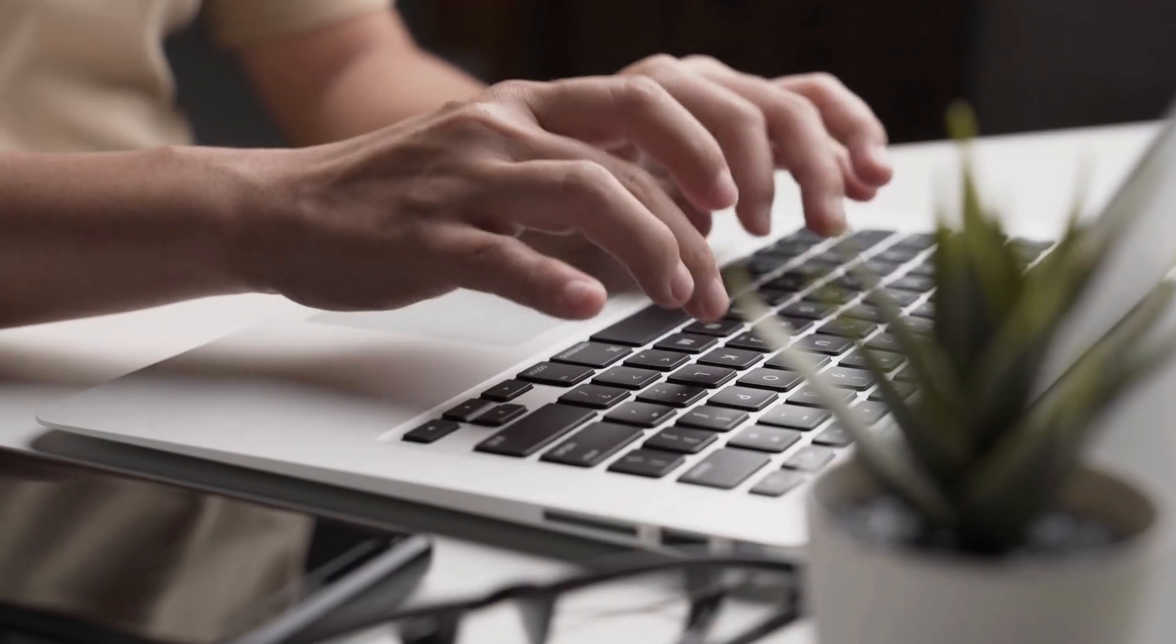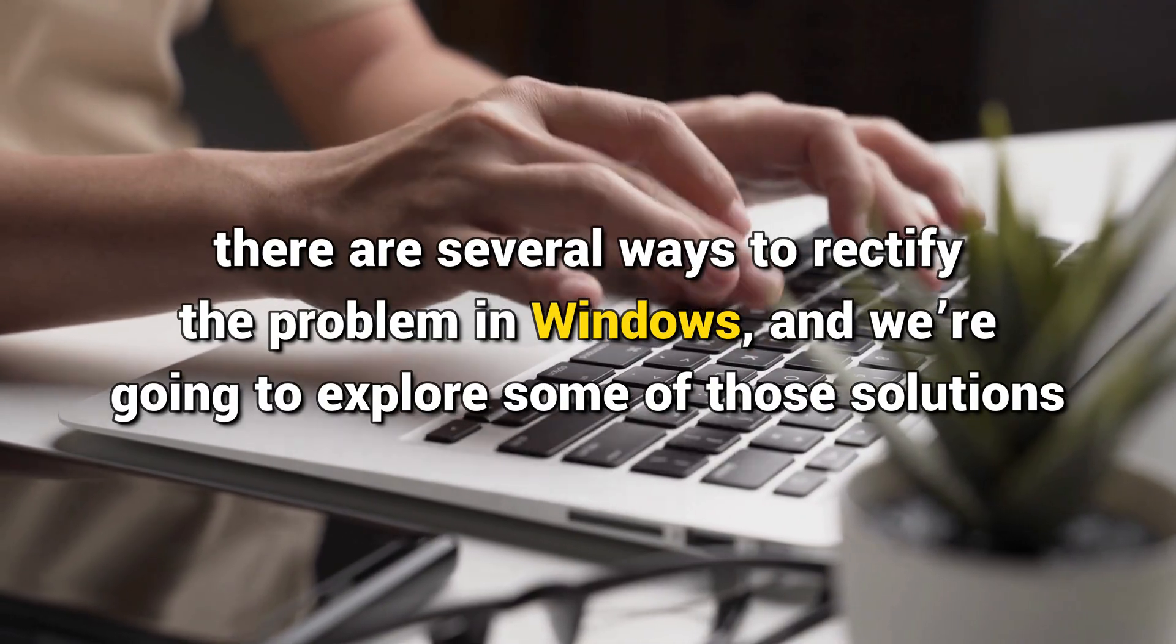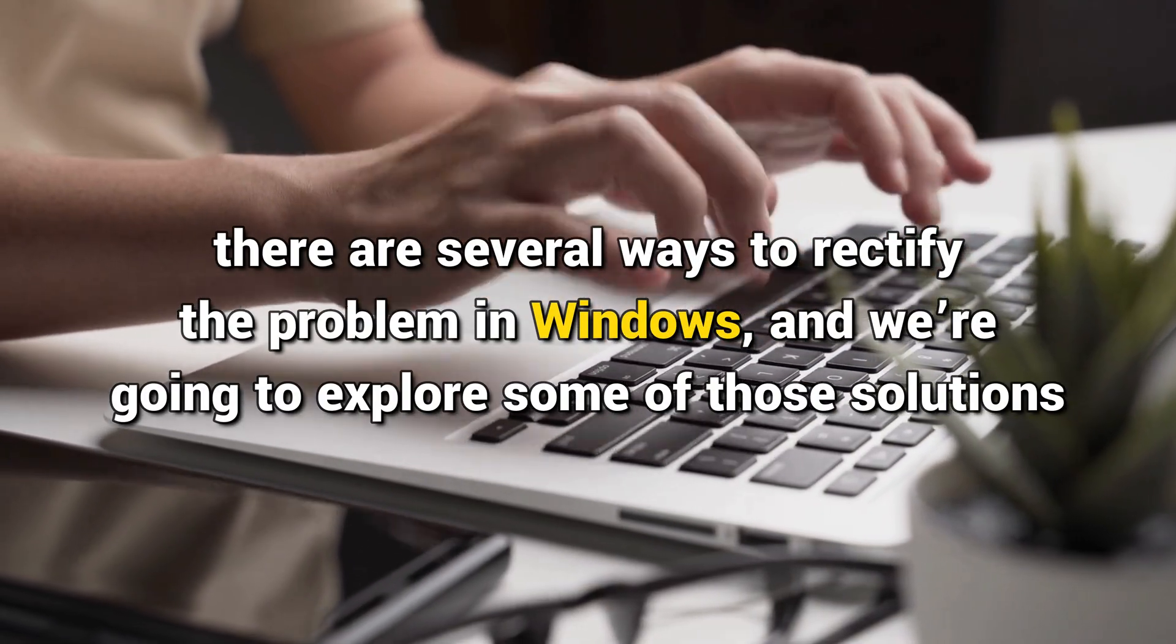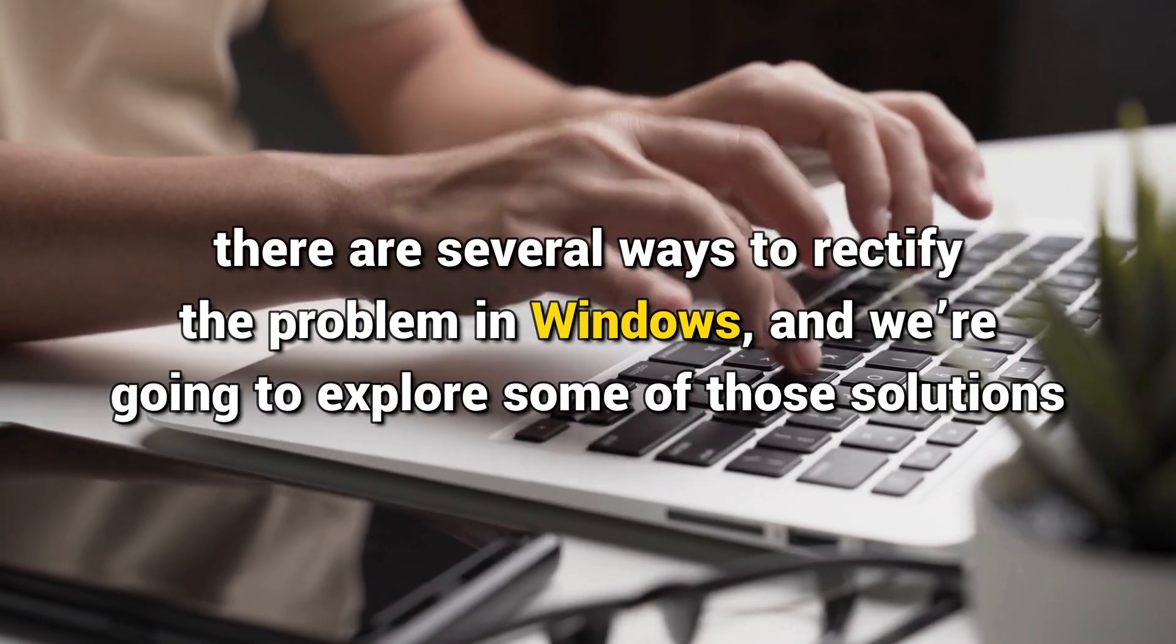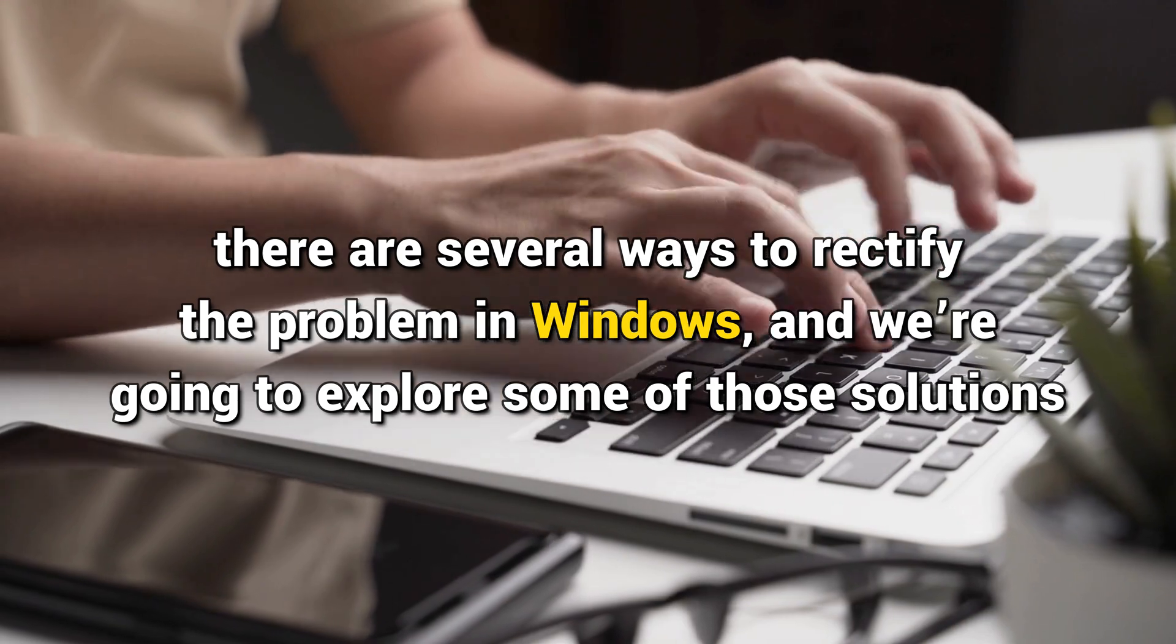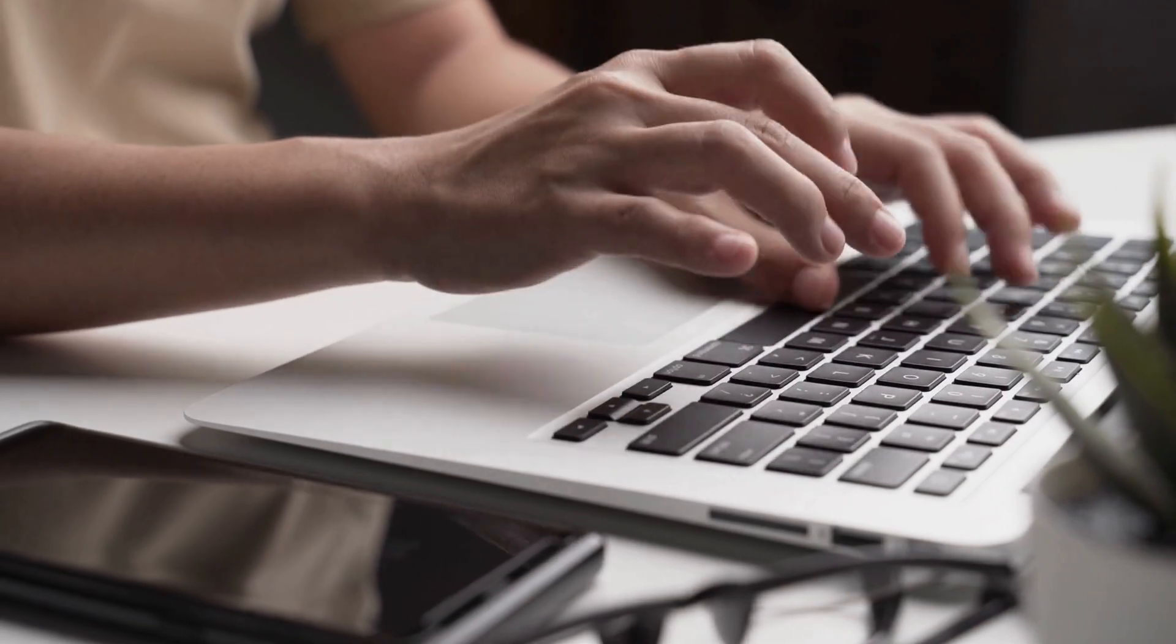However, there are several ways to rectify the problem in Windows and we are going to explore some of those solutions. Let's get started.